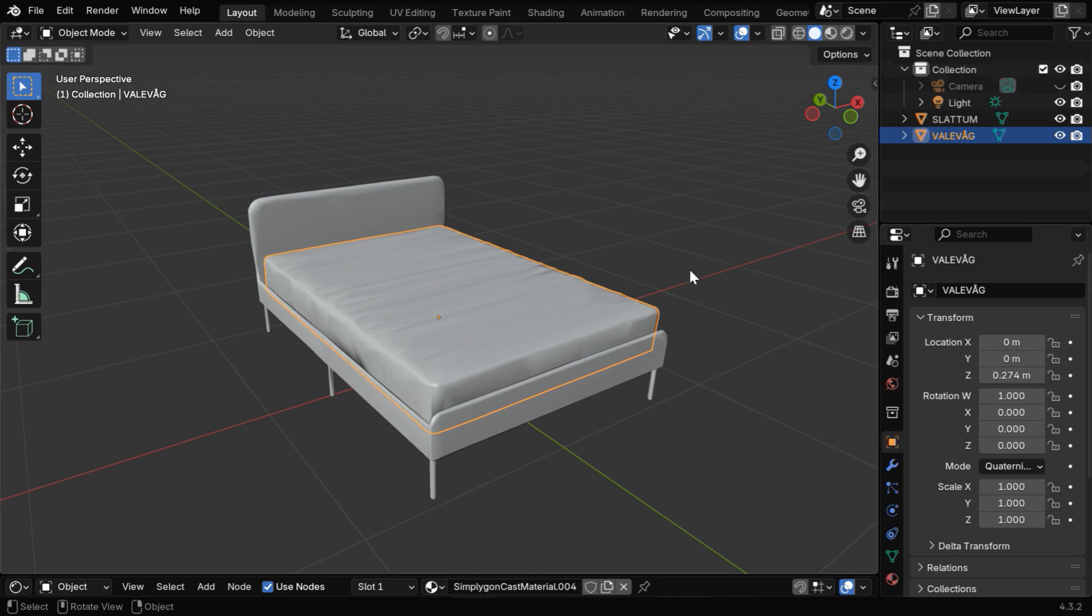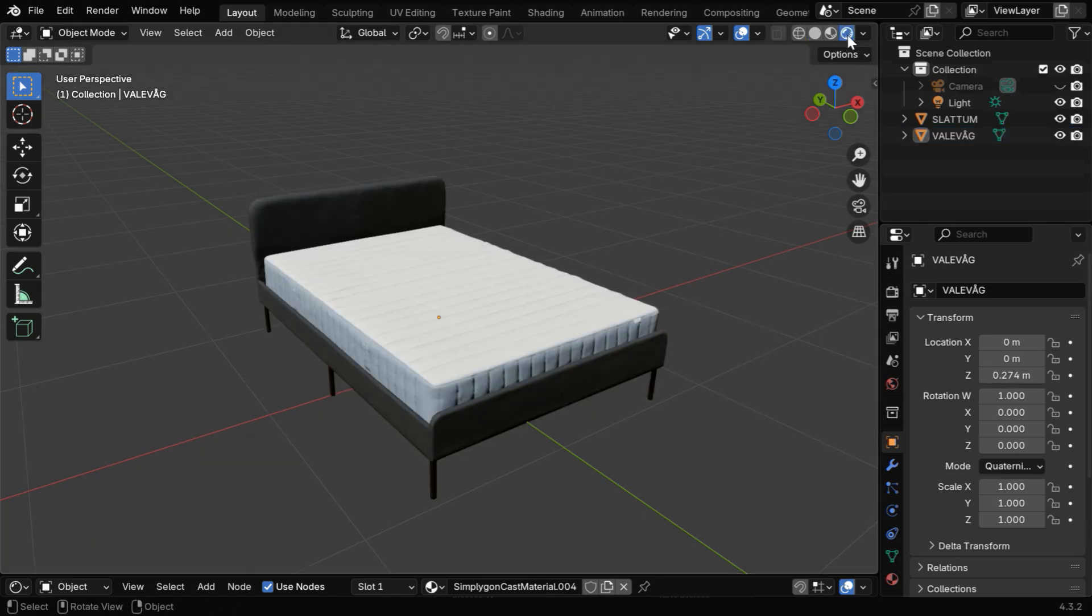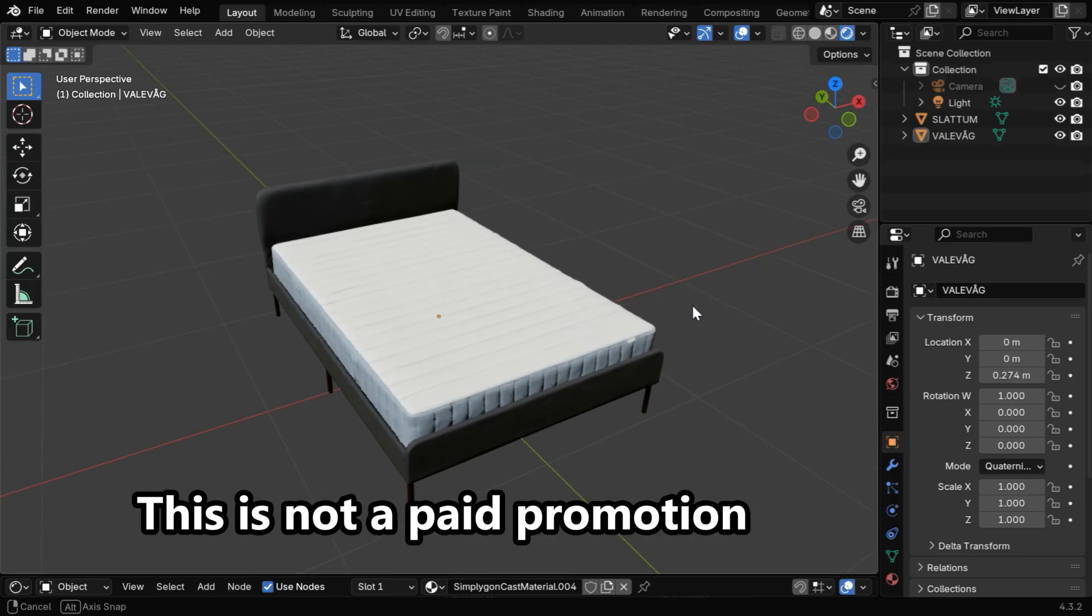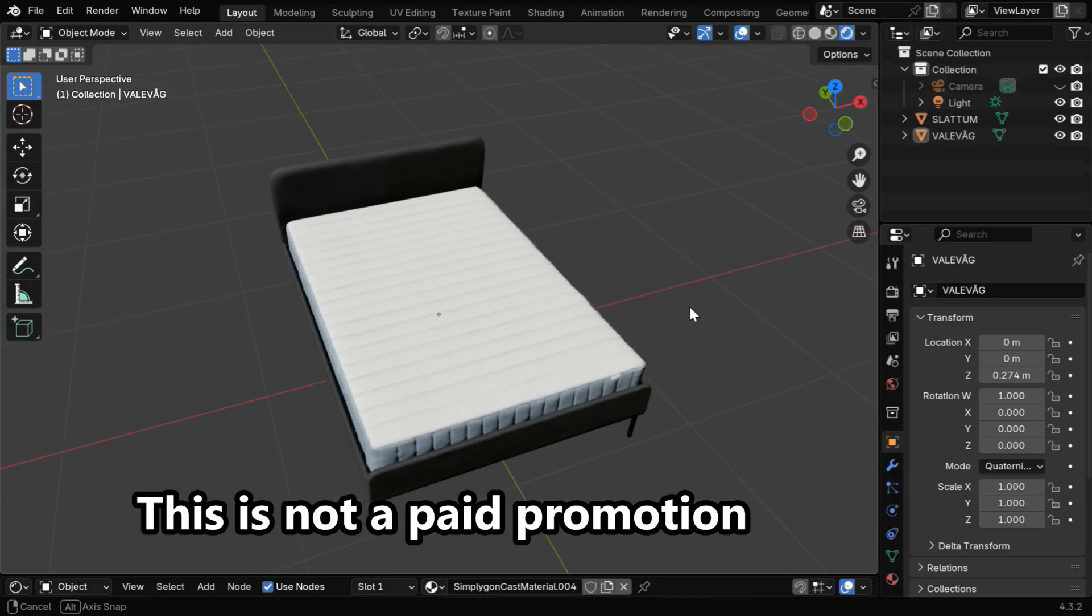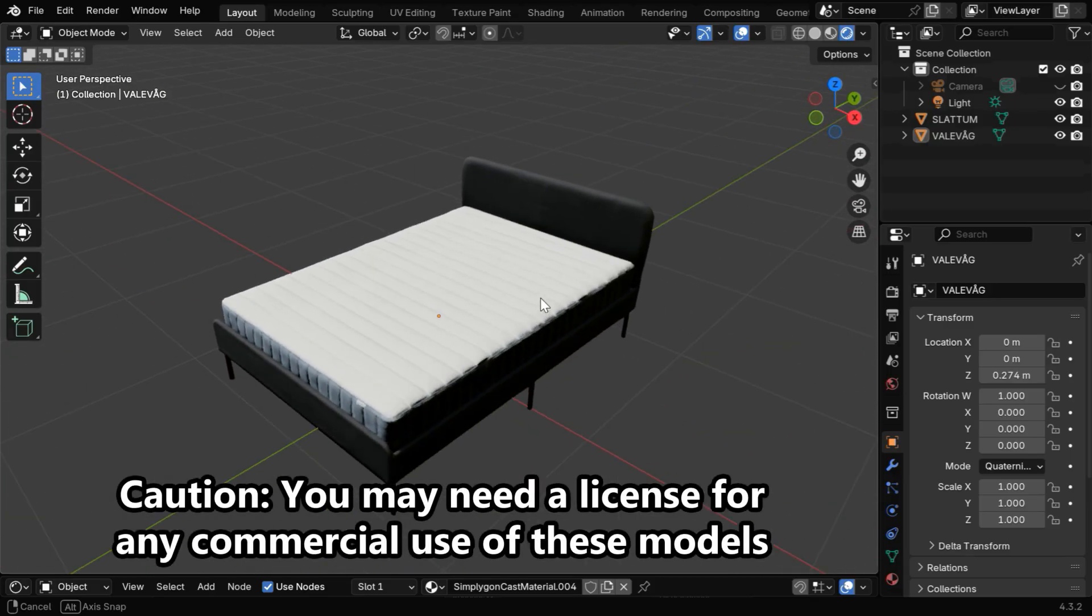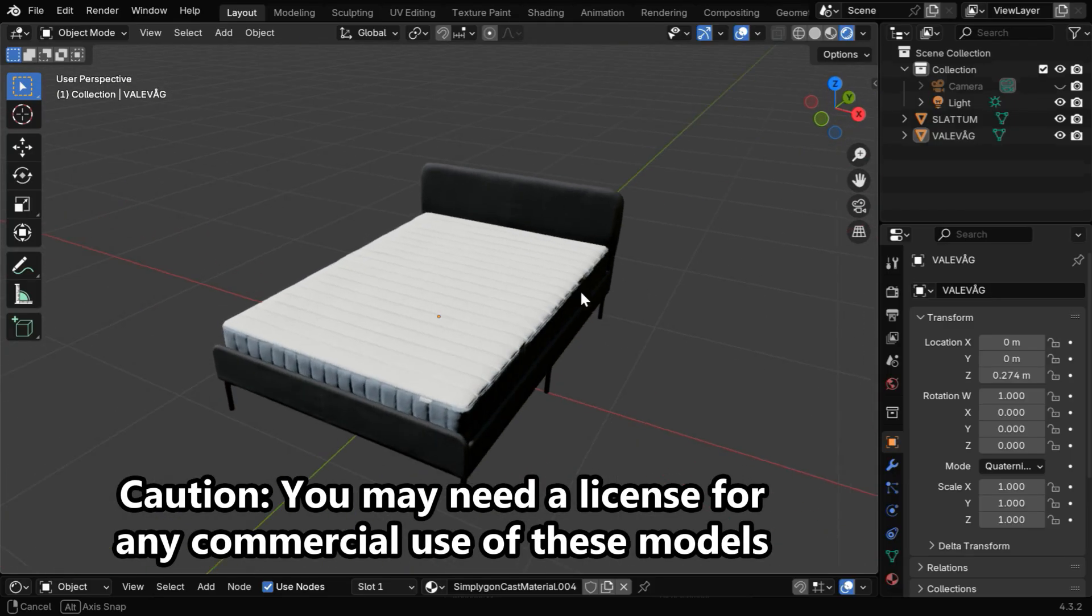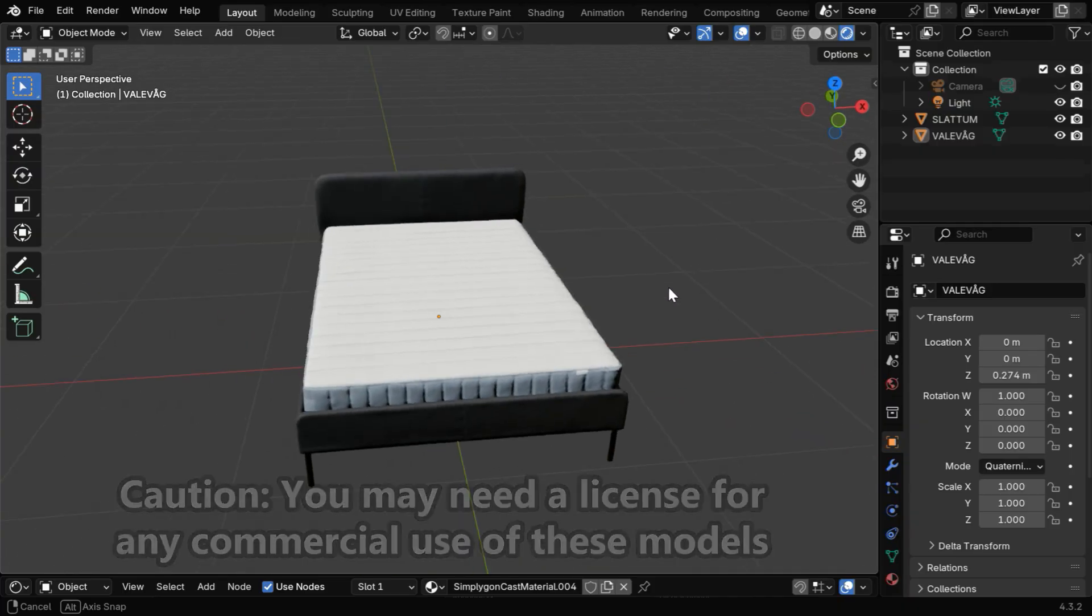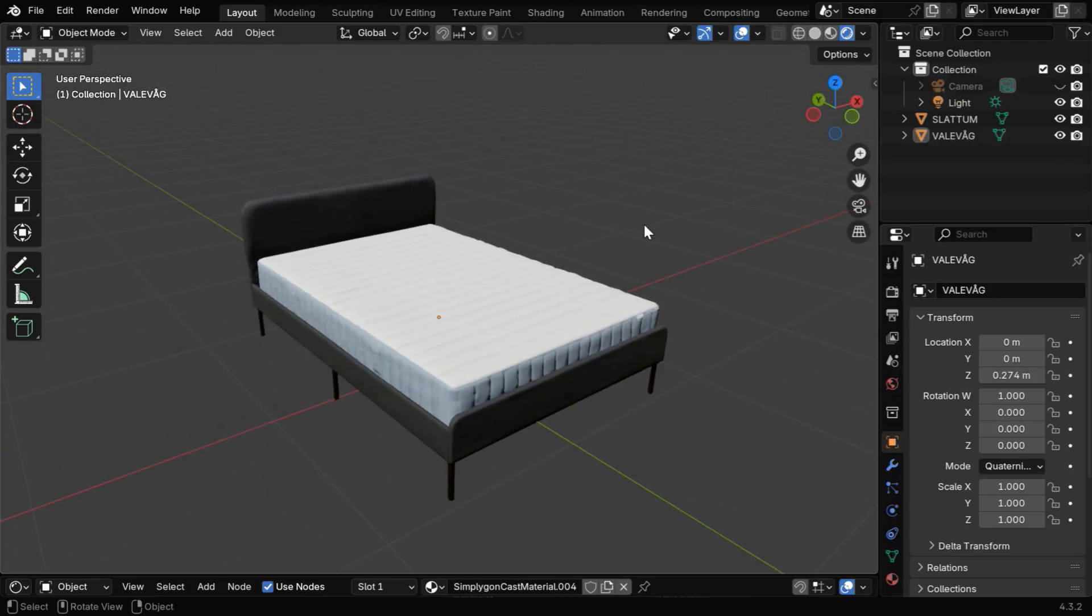So that's how you can use this free add-on to import more than 1,000 furniture from IKEA. And no, this is not a paid promotion, but IKEA is no doubt a great furniture company you can trust. So that's all for today. I hope you liked this tutorial. Thanks for watching, and don't forget to subscribe to this channel.